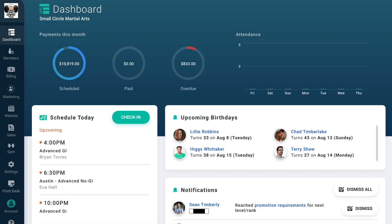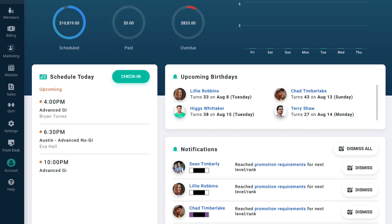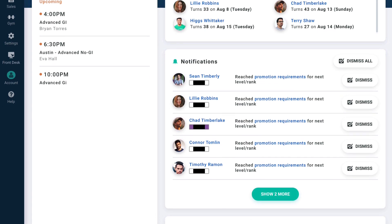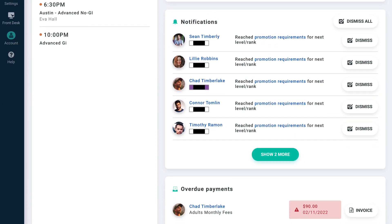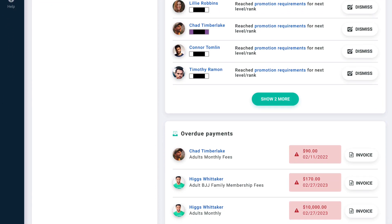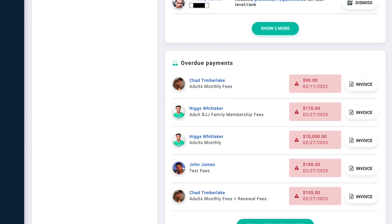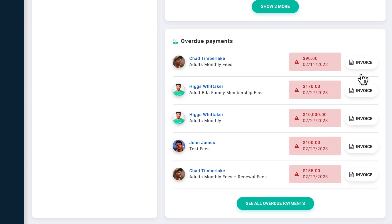Once you've set up your gym, your dashboard will show you vital information at a glance, like this month's billing situation, today's schedule, member birthdays, overdue payments, and important account notifications.